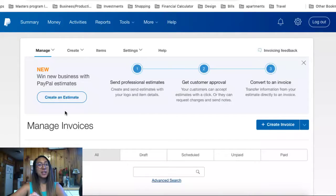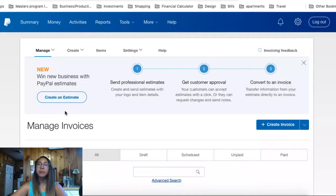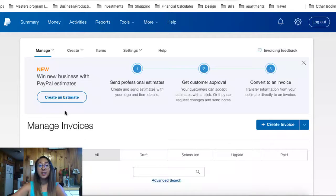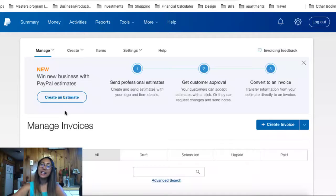Hey everybody, today I'm going to share with you how to get paid on PayPal. Using PayPal is one of the fastest ways for you to actually get paid in your service-based business. The first thing I'm going to do is share with you the steps to create an invoice.